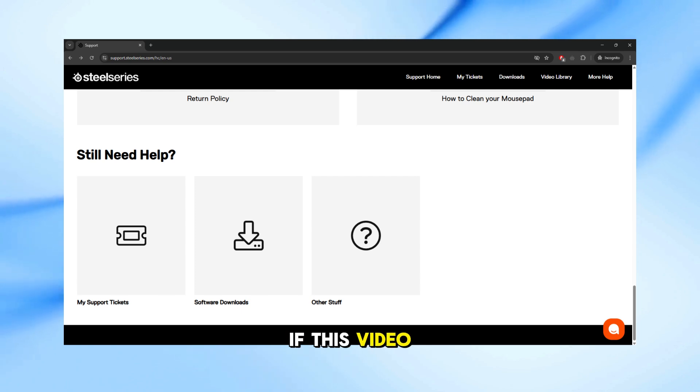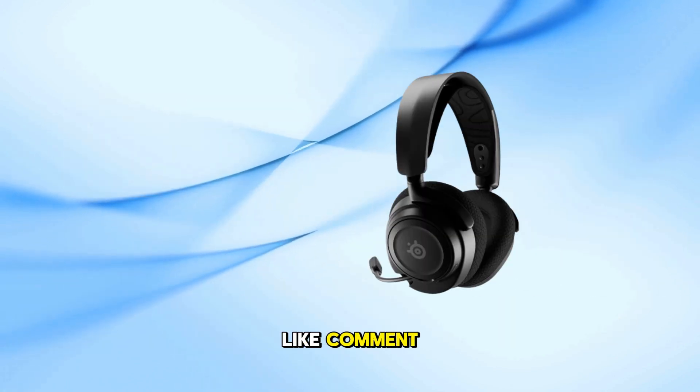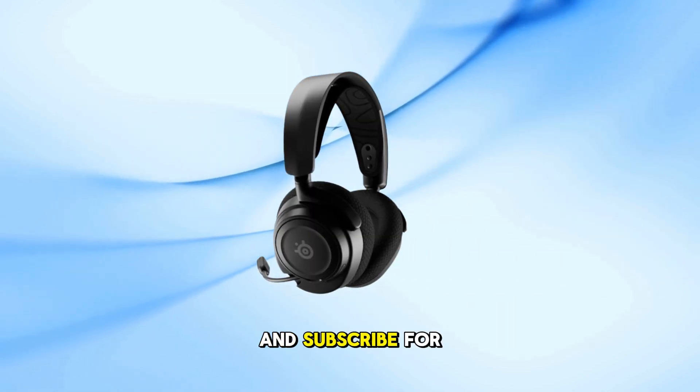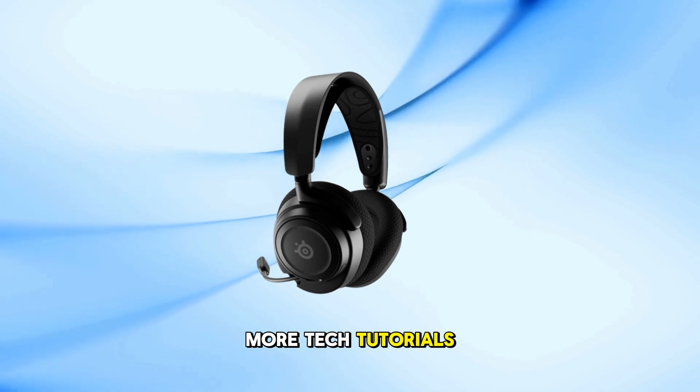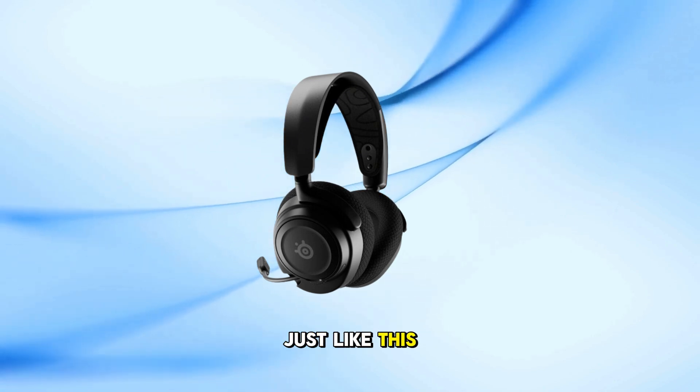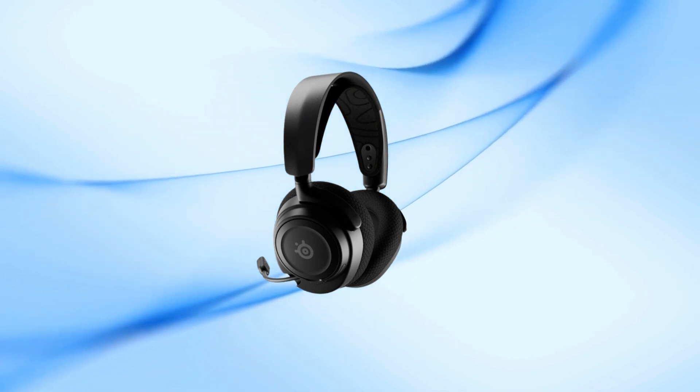If this video helped you out, don't forget to like, comment, and subscribe for more tech tutorials just like this. Thanks for watching.